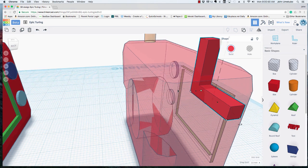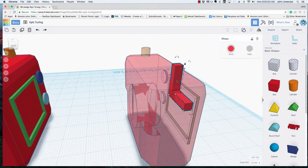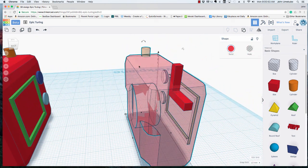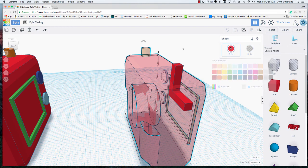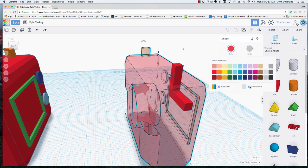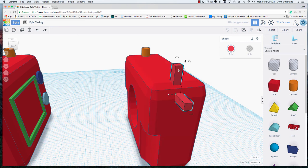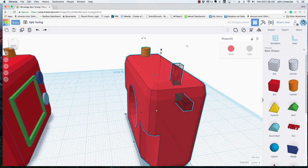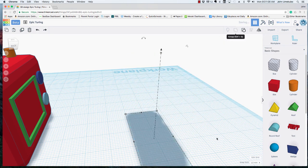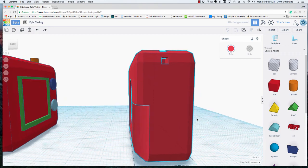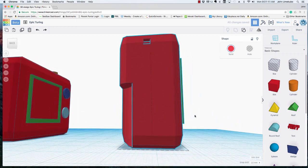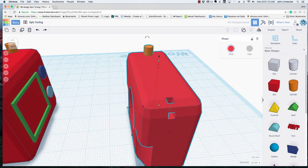So what I'm going to do now that I'm ready is click on my model again, turn it back to non-transparent, and then click on my piece that I made here, turn this into a hole. Now when I select the two of them and I group, I'm going to get the spot that I needed to place the lanyard.